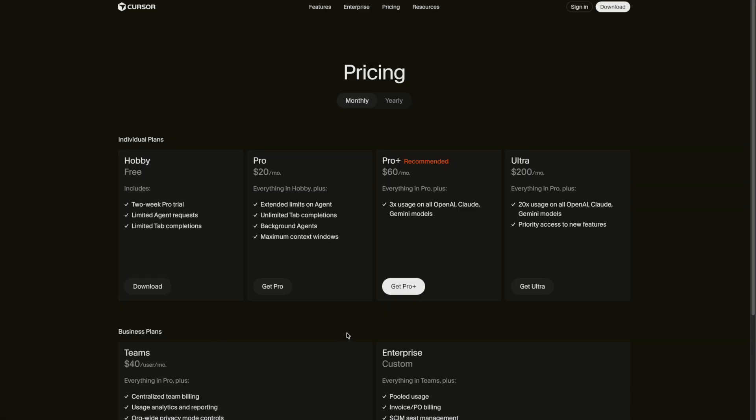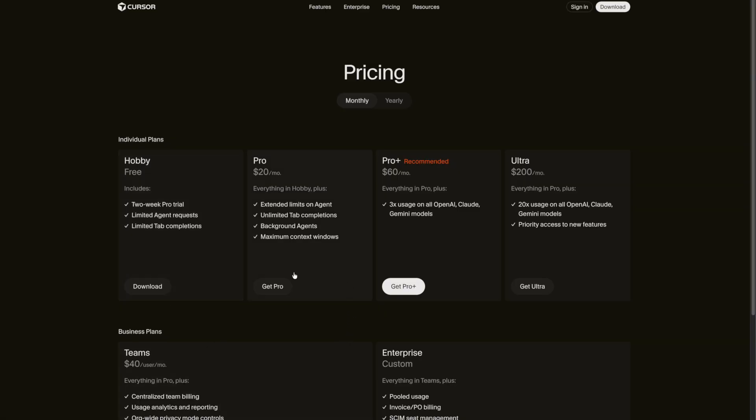I'm going to be showing you a real life experience of what it's like to code with AI using Cursor and Windsurf, and I'm going to be telling you everything around the pricing and how to work with the AI. Let's start with the pricing because this is where people get the most confused.